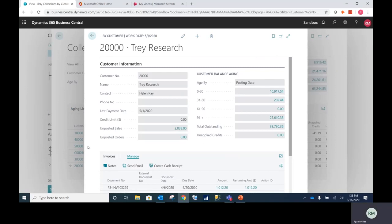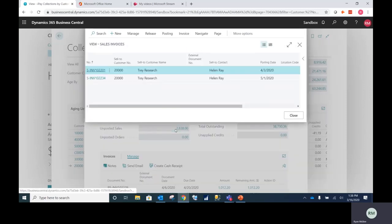This collections window will show me summary level information about this particular customer. I can zoom in on unposted sales orders to identify any future issues with this customer.